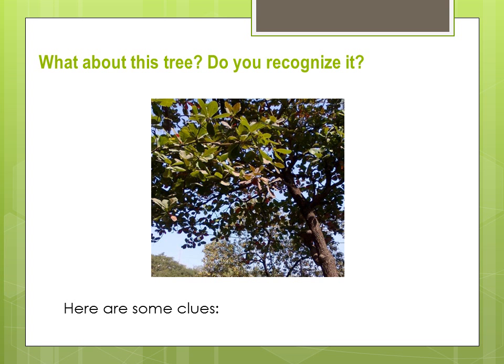What about this tree? Do you recognize it? Well, here are some clues.